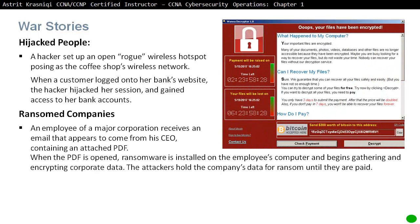Another example involves ransomware. An employee of a major corporation received an email that appeared to come from the CEO, containing an attached PDF. When the PDF was opened, ransomware was installed on the employee's computer, and it began gathering information as well as encrypting corporate data. The attacker holds the company's data for ransom until they are paid — you'll get a message similar to this. We had this a few years ago in the UK where ransomware attacked hospitals, making big news because it hit quite a few servers.